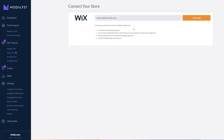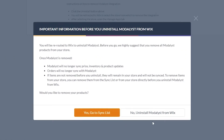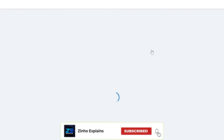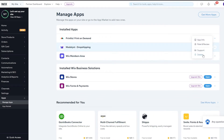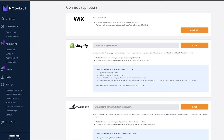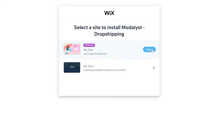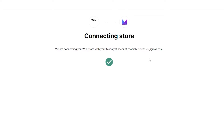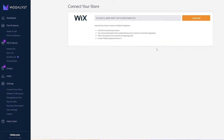I've already connected my account, but let me uninstall it and show you how the installation looks. I'll go into the Manage App section and remove the Modelist app completely. Once removed, when you come to 'Connect your store' and click 'Install on Wix,' you simply choose the website you want, select the site, and click 'Add to Site.' No coding, no copying HTML or embed codes — just a couple of button clicks and you're connected.